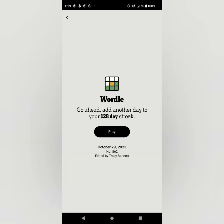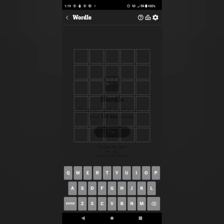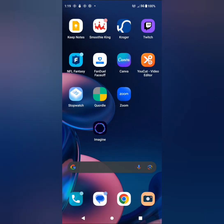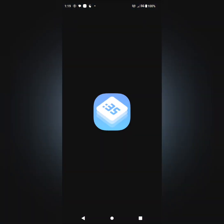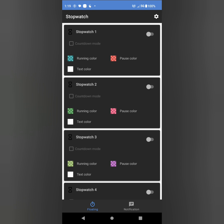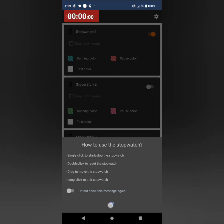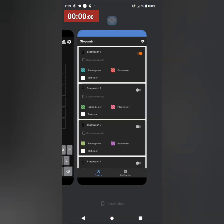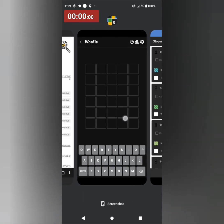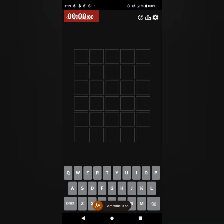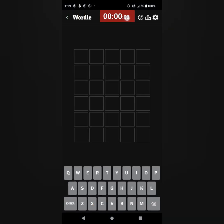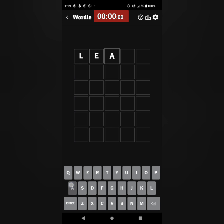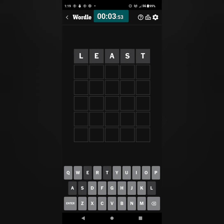Let's do Wordle. I'm on a 128 day streak. Where is my stopwatch overlay? There we go. Start with the least, hit that clock, press enter.